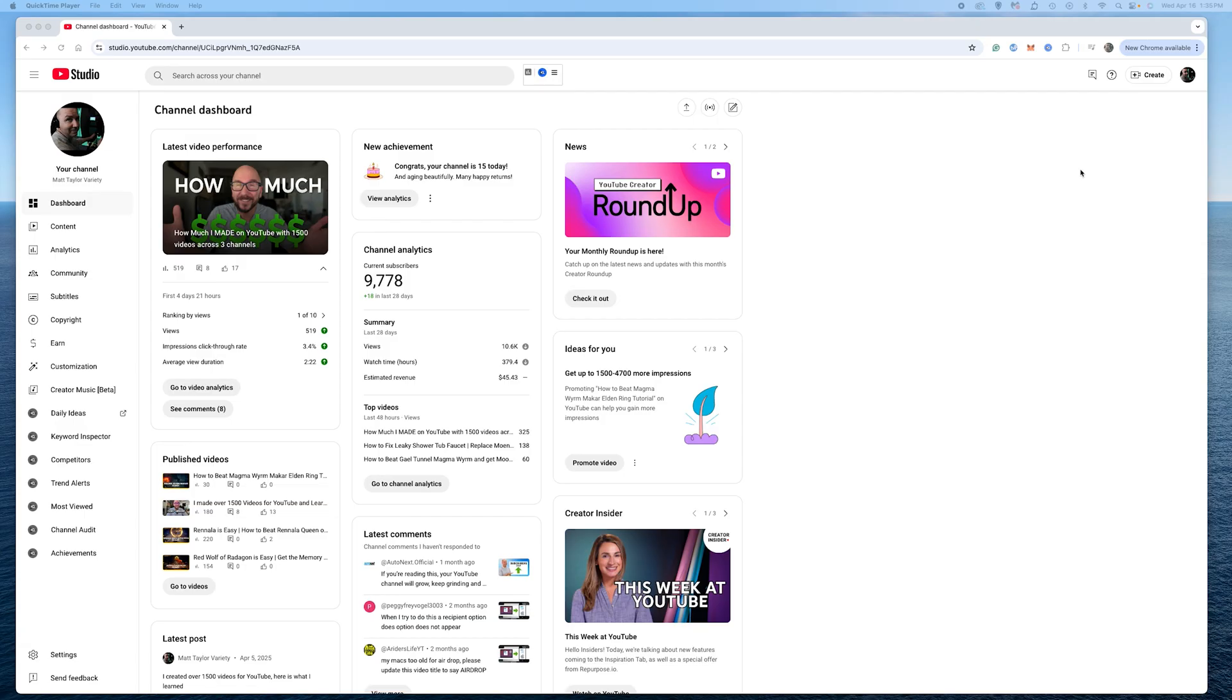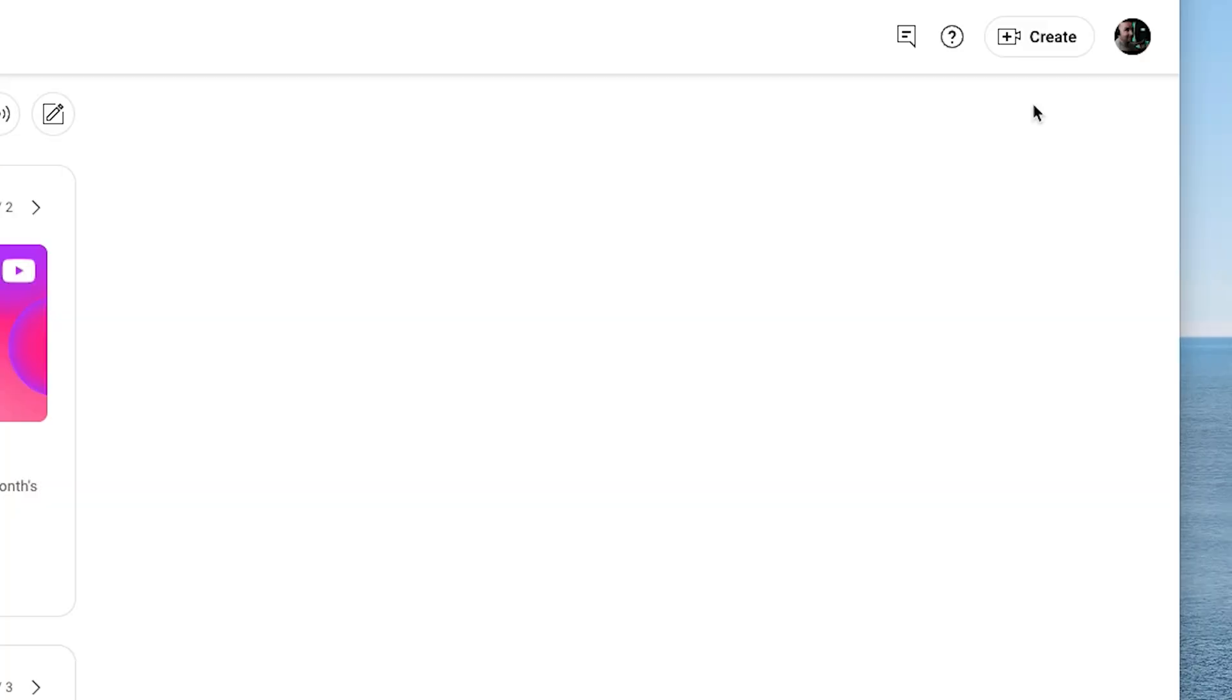So here we are over on my YouTube studio. And first, you want to create a playlist.